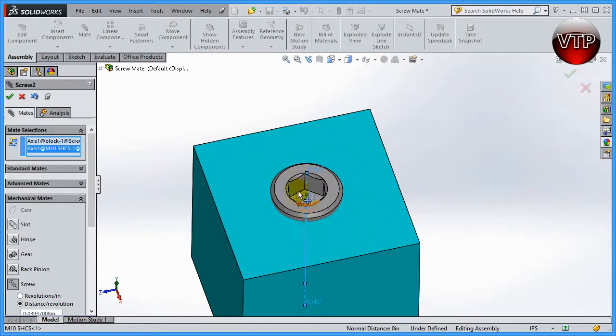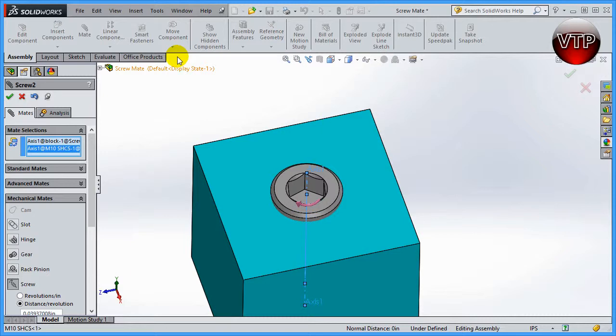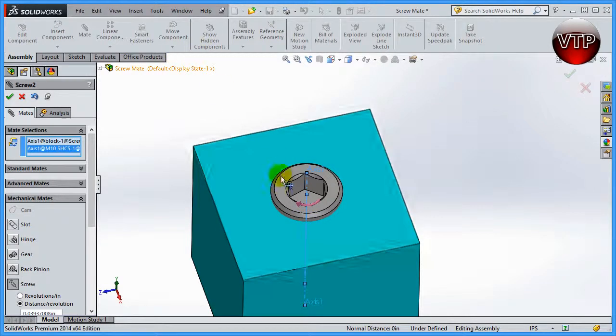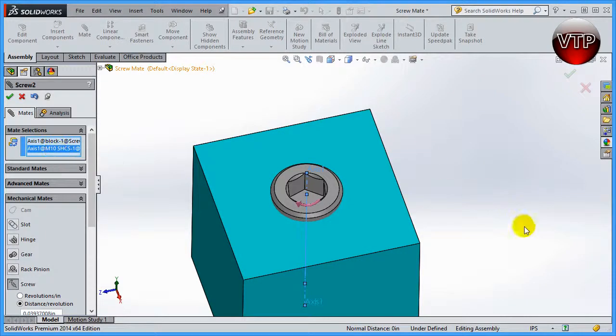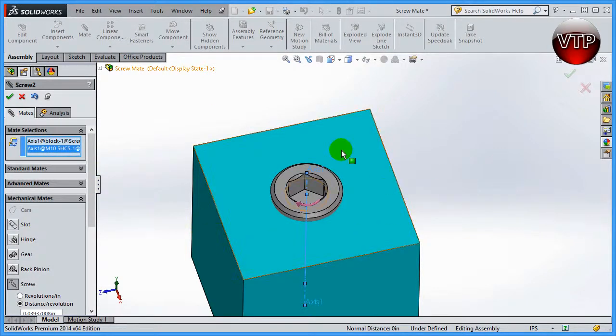Now if you create the axes in assembly mode, you're not going to be able to line them up because SolidWorks will only be able to select one of the axes. So you're going to have to...